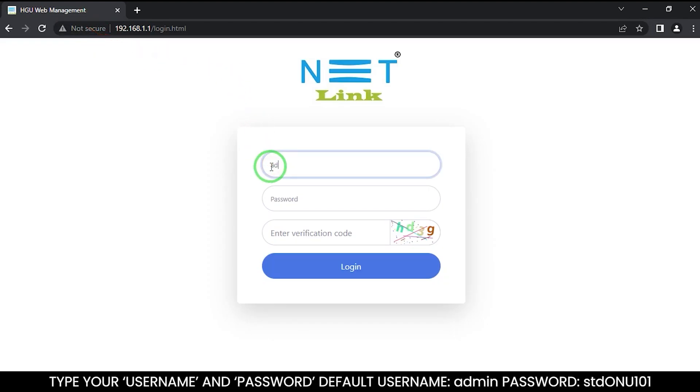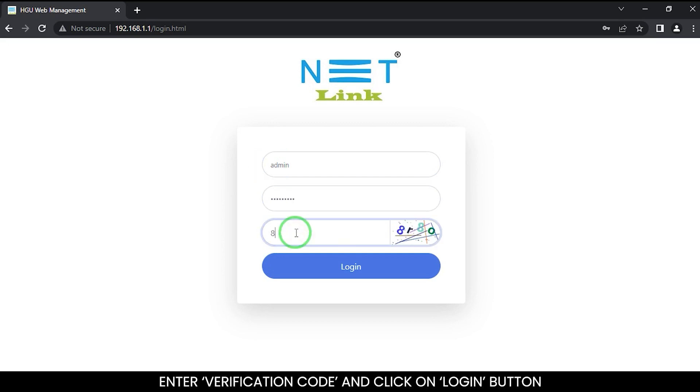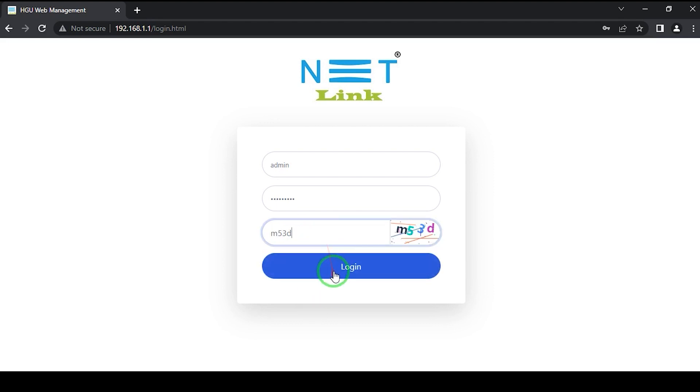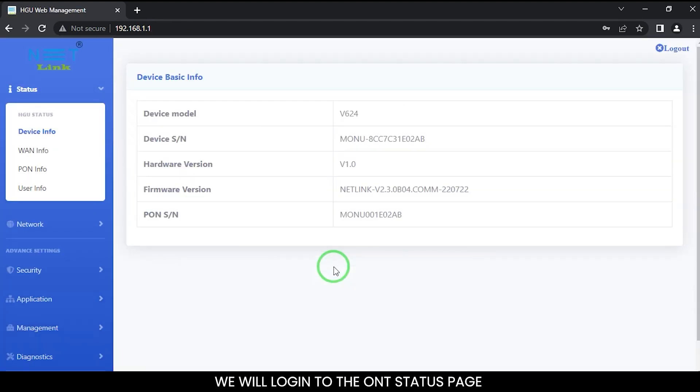Type your username and password. Default username is admin, password is std ONU101. Enter the verification code and click on the login button. We will login to the ONT status page.